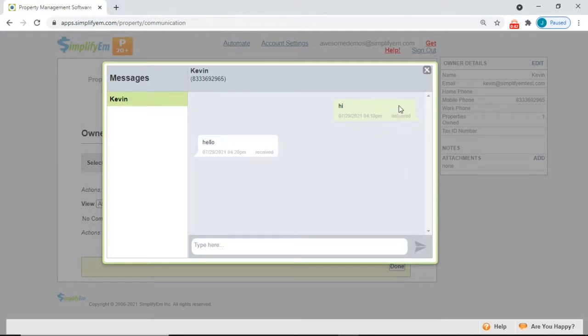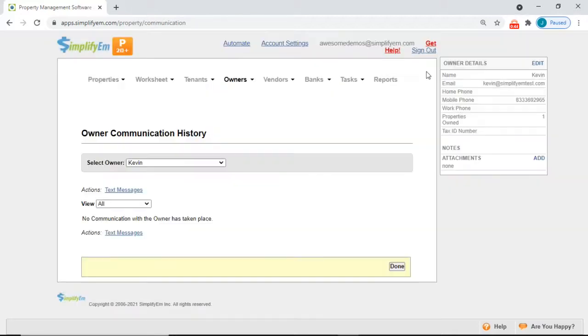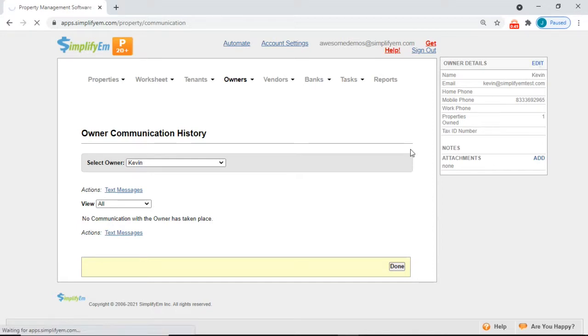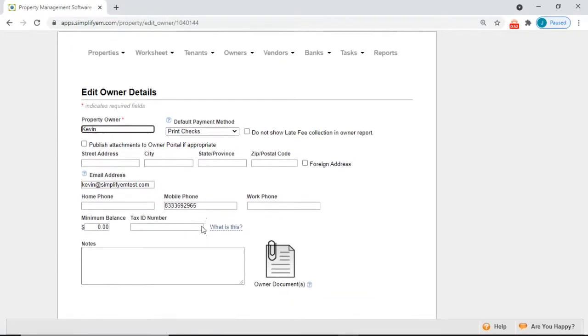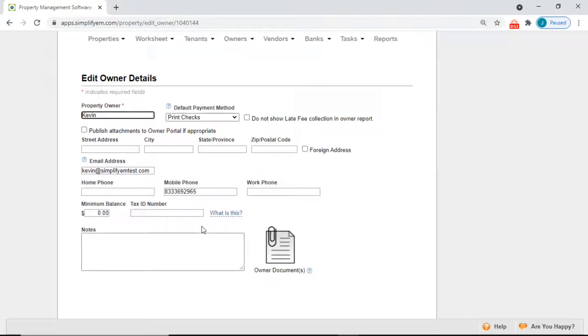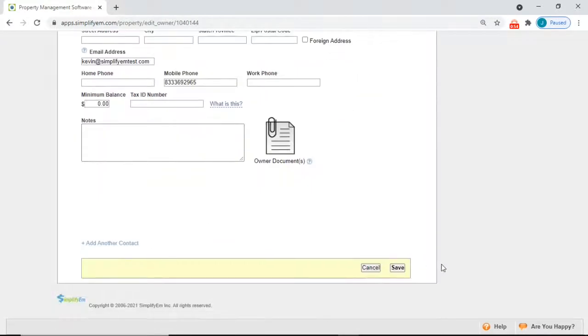To add a mobile phone number we have an owner details widget at the top right corner. Simply click on edit, enter in a mobile phone number in this field and then click save.